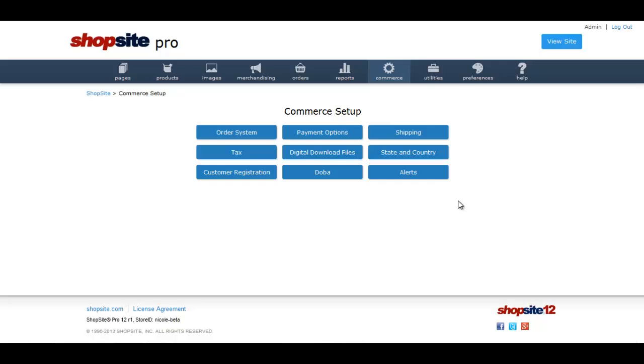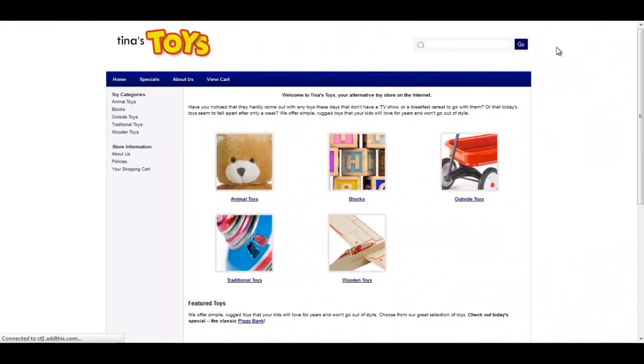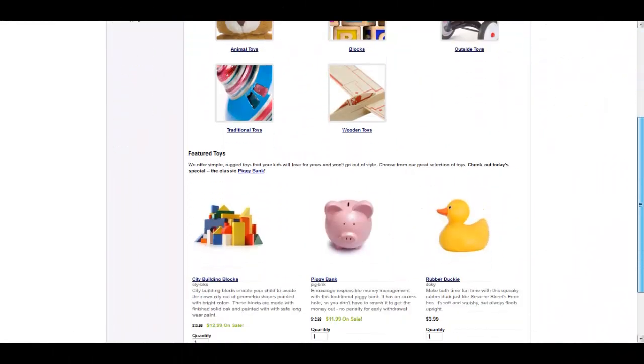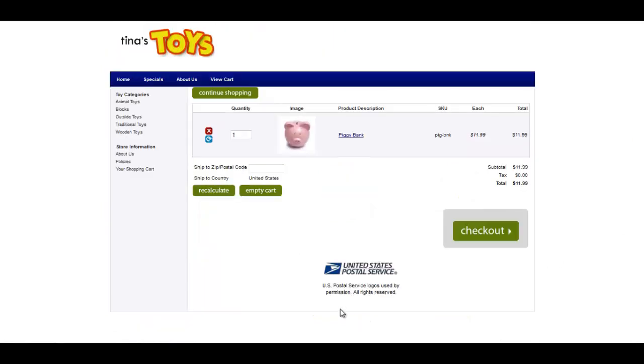Now, we will go to our website so that we can see how this feature works. First, we will add a product to our cart and then we will enter a zip code.